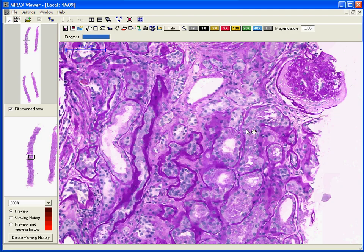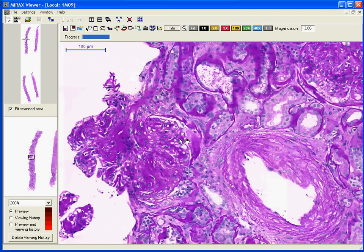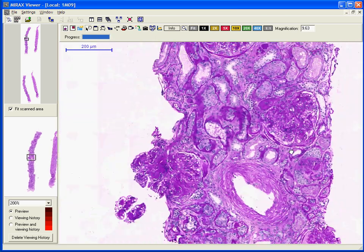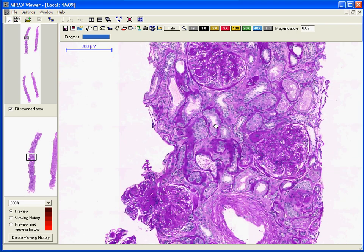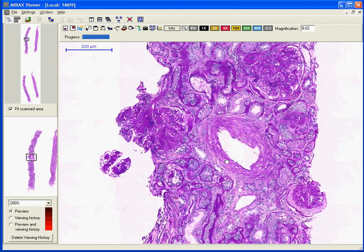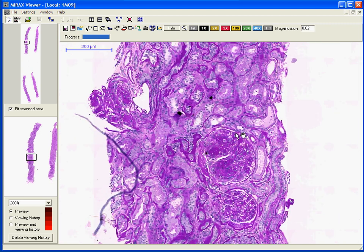Another feature that can be observed is the thickening of the glomerular basement membrane. Also, the size of these glomeruli is somewhat increased, most likely due to the hyperfiltration and increased capillary pressure that is observed in the kidneys.